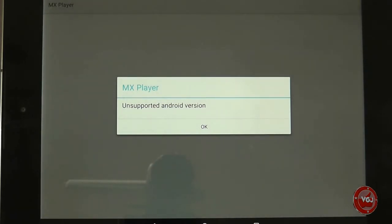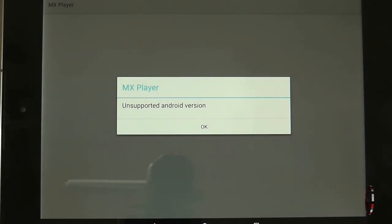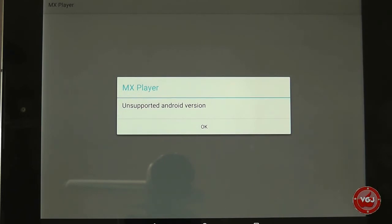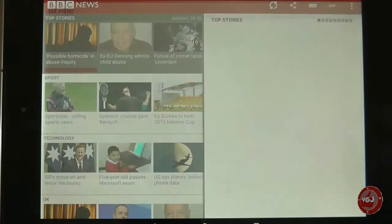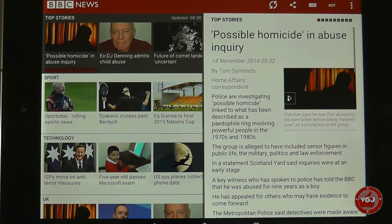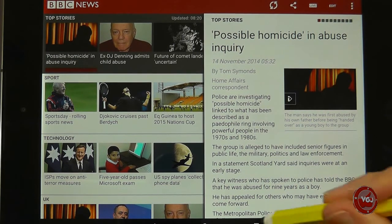And this is where we hit the problem — it's an unsupported Android version. MX Player, or the developers of this program, have not caught up with the Android version running on this system, which essentially means I can't use the application I want on this device.